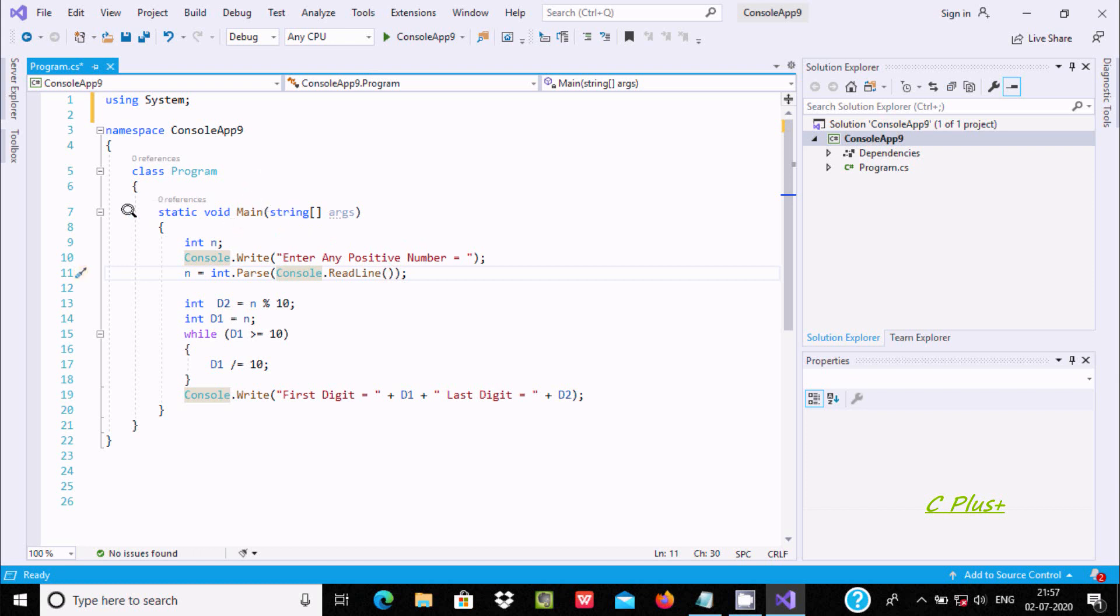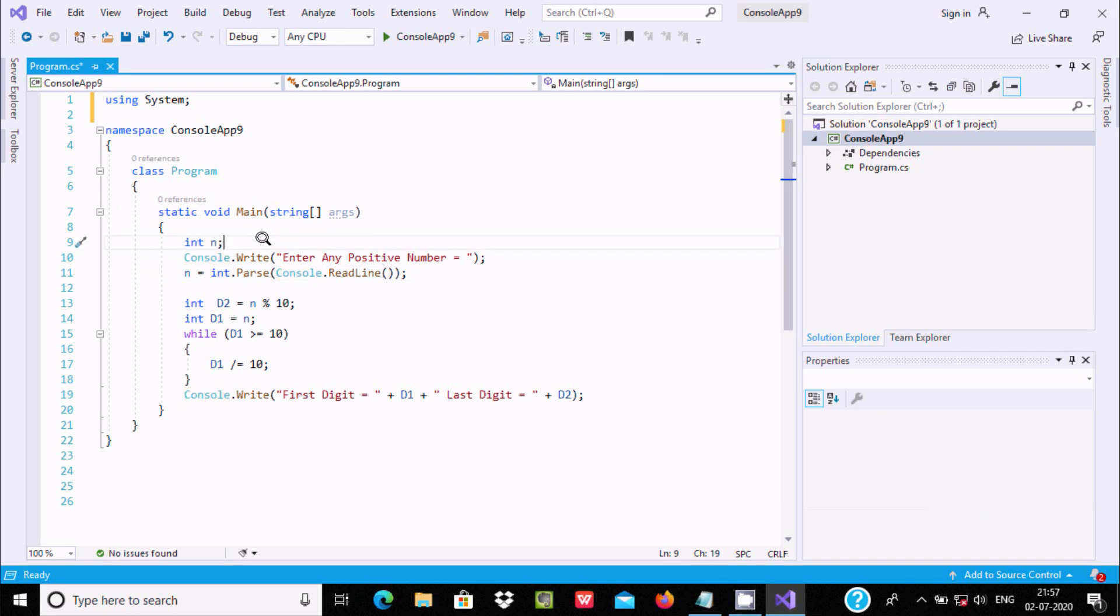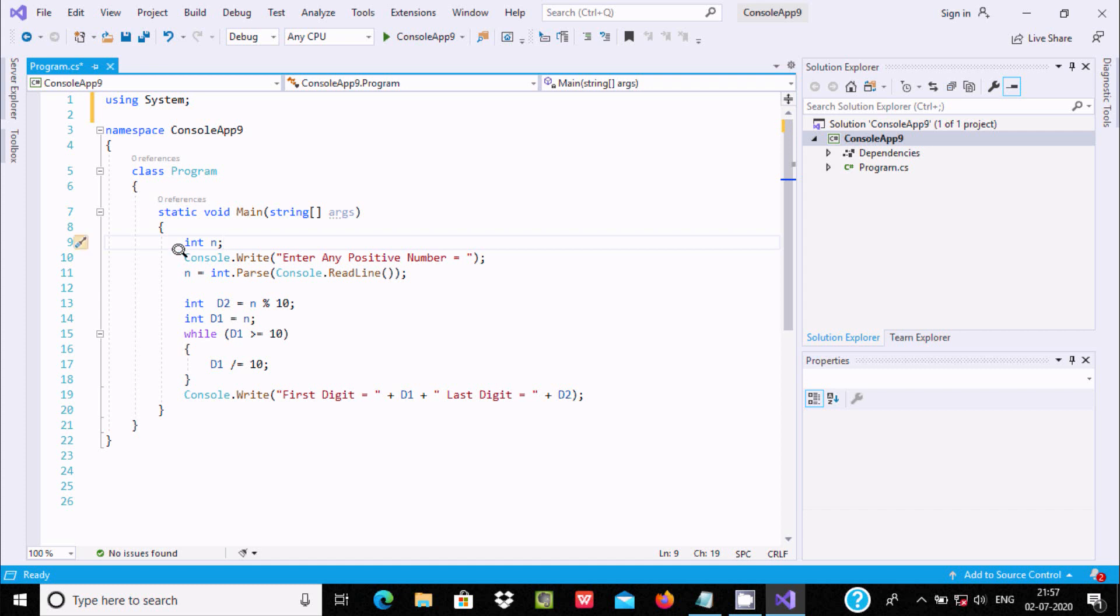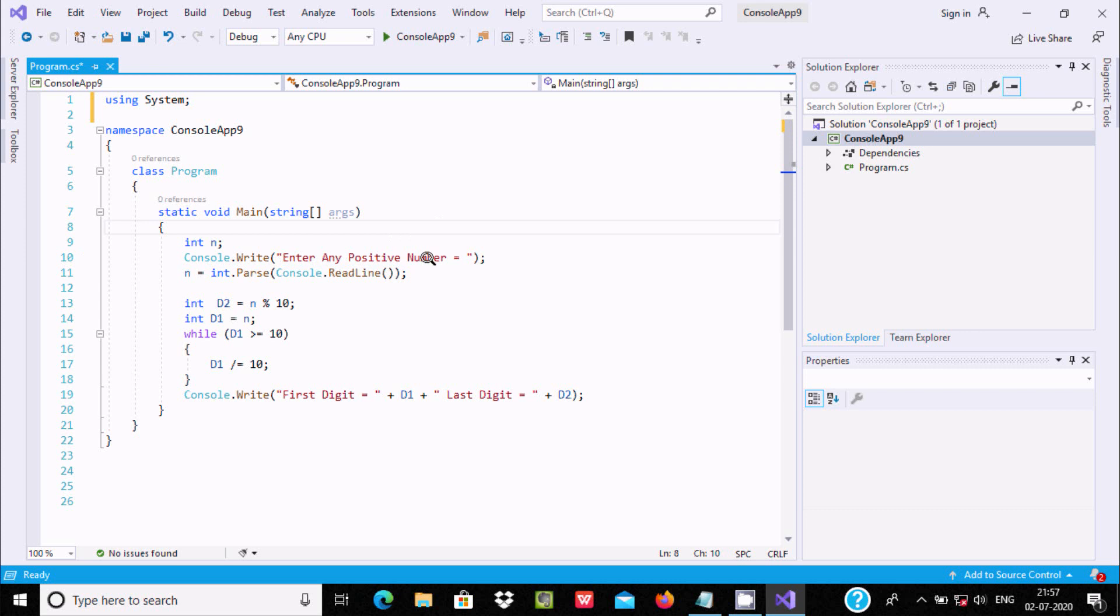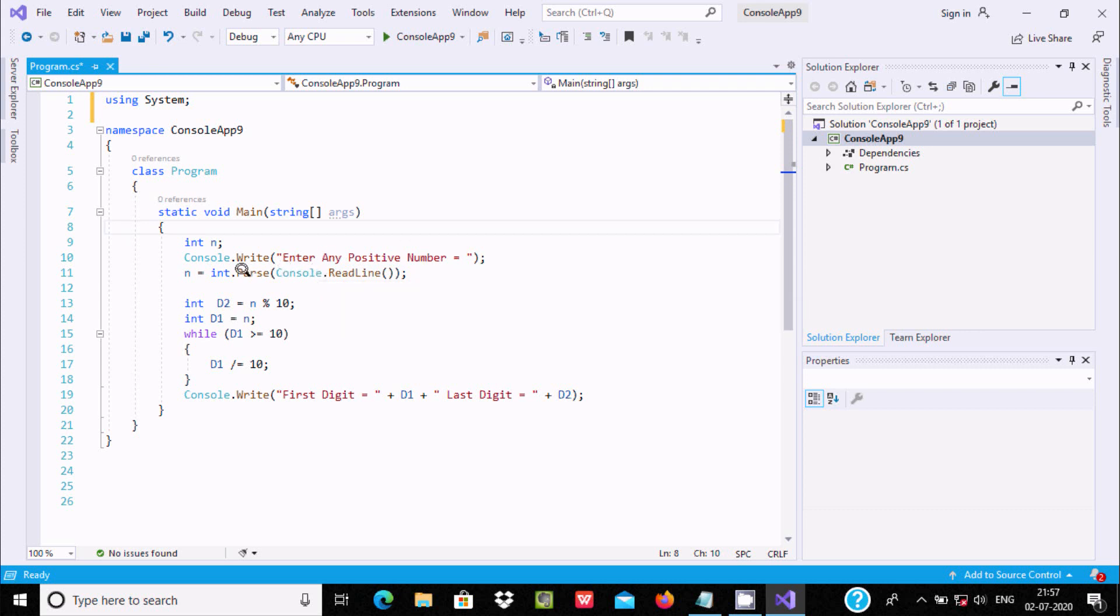Here I have taken an integer variable n. After console.WriteLine, this all displays into the output screen 'enter any positive number' and that accepts whatever we enter.